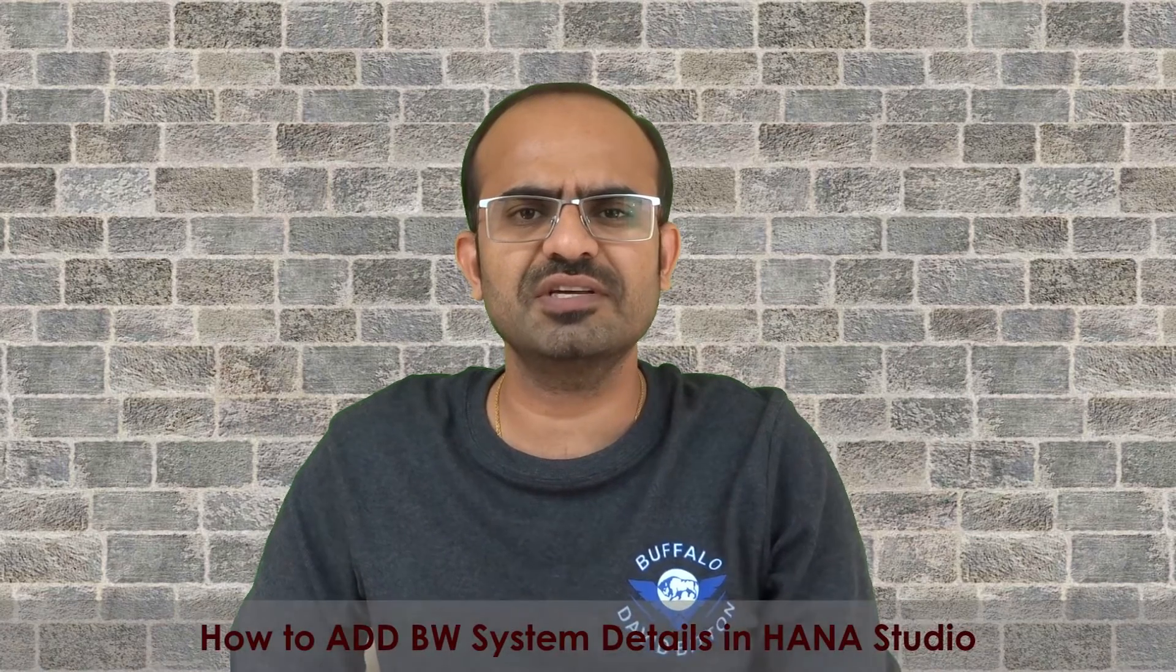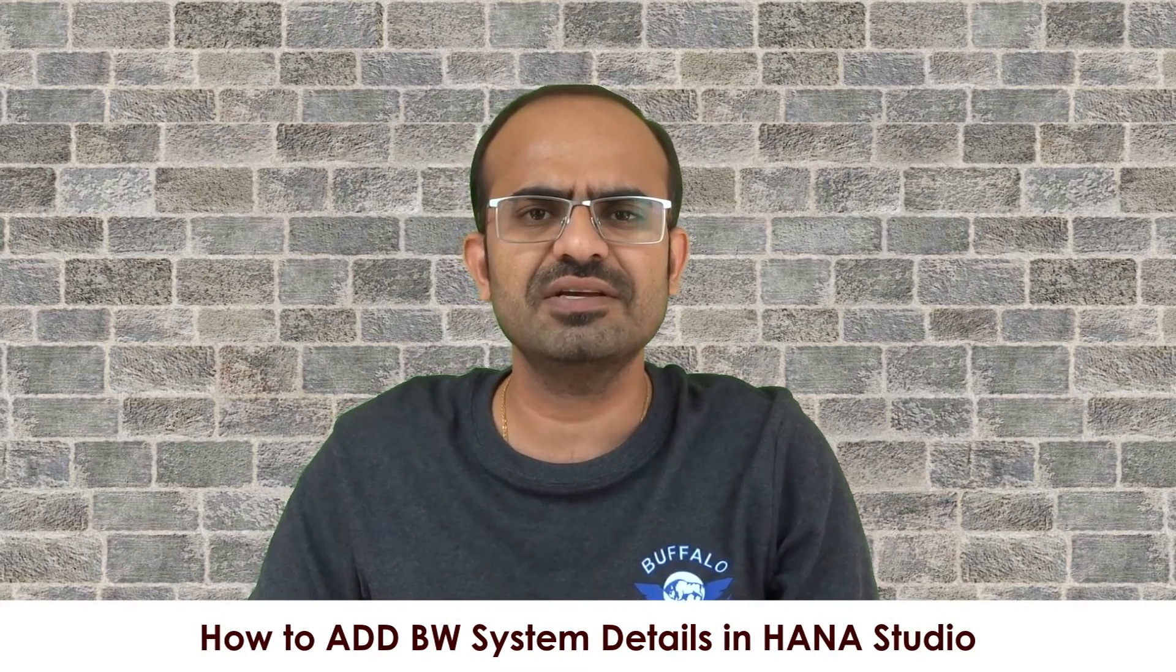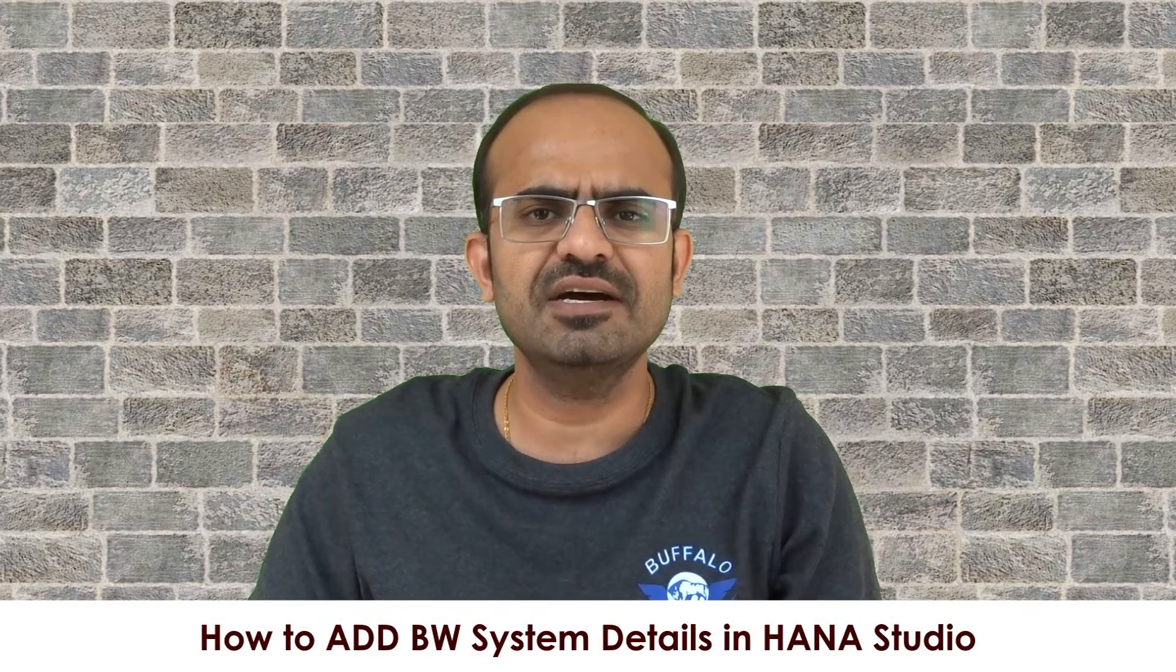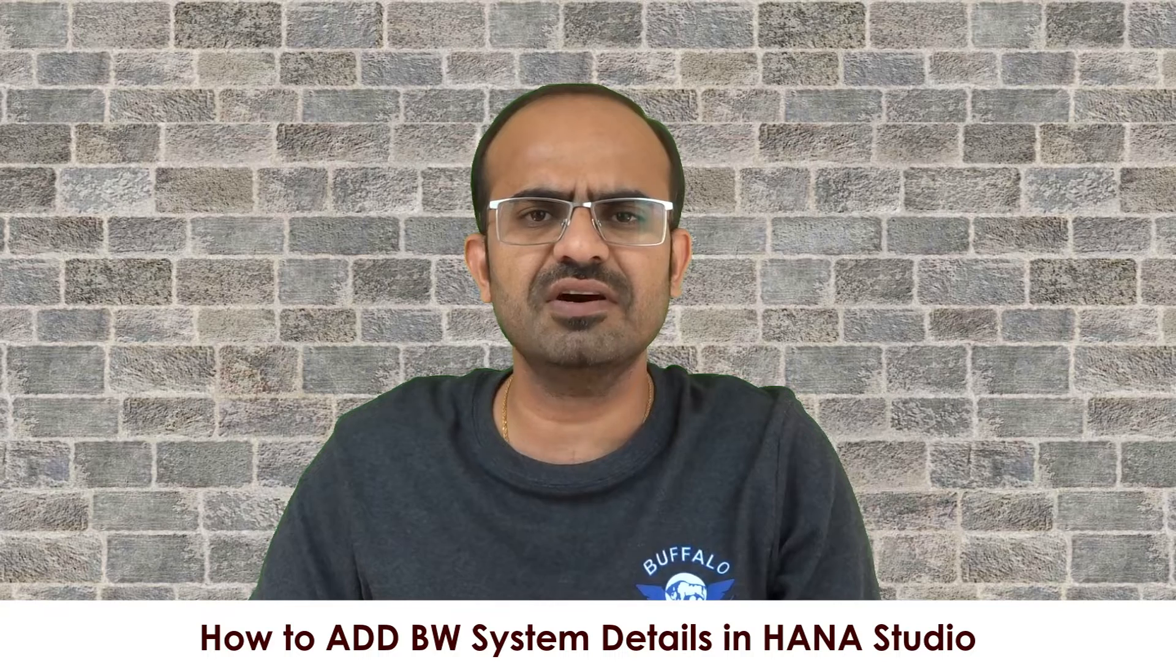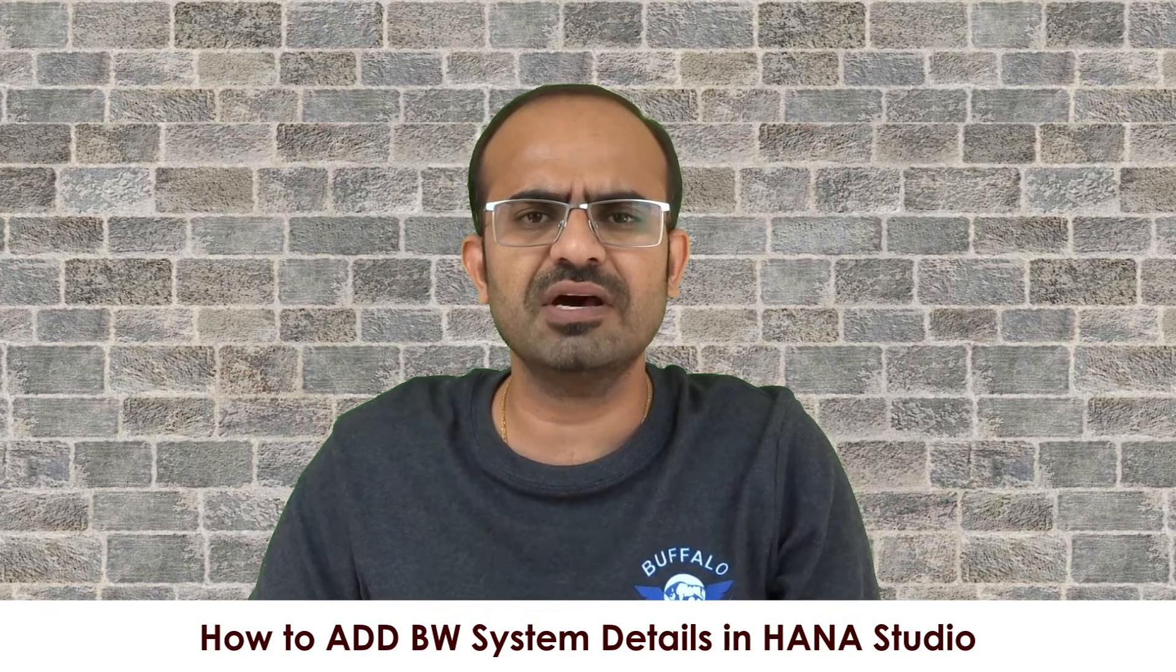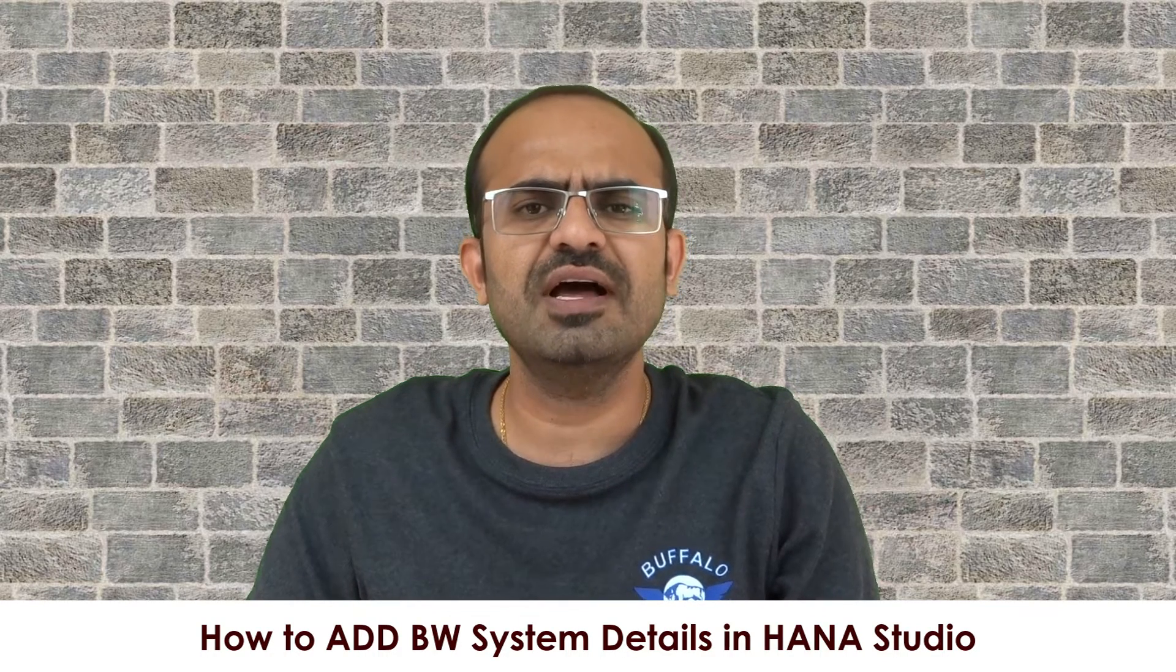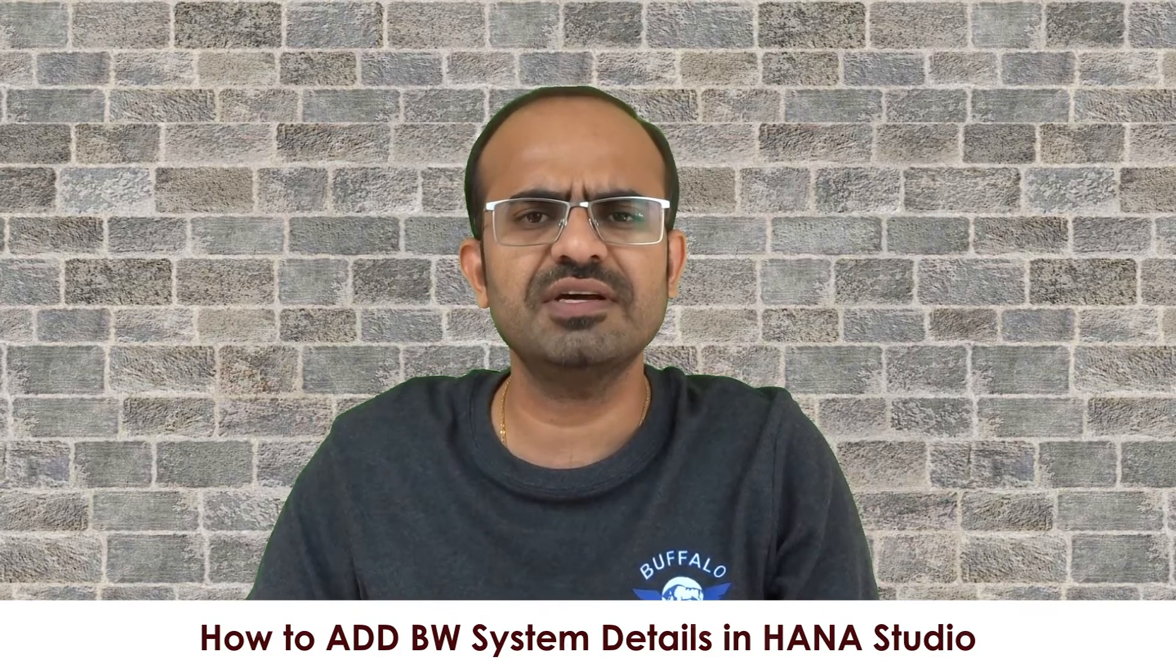Hi everyone, welcome to today's session. As part of this session, we will see how we can configure a BW system or BW project in HANA Studio. As you are aware, HANA Studio is a front-end tool which we will be using as a BW consultant to log into our BW on HANA system and start working on our BW related objects.